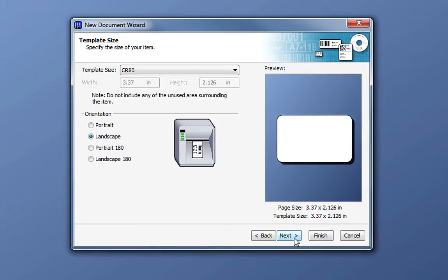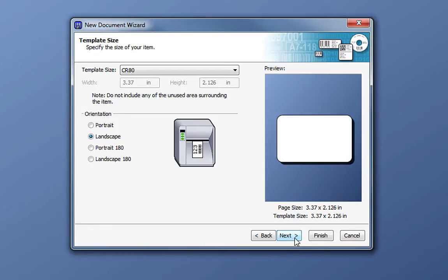Here we can choose our card size and change the orientation of our design area. If you choose a predefined stock, you will skip this step in the New Document wizard, but if you choose to make a change to the orientation, you can do that using the Page Setup dialog located in the File menu.